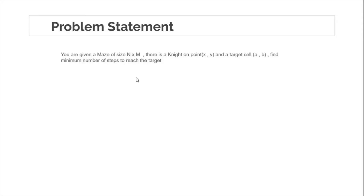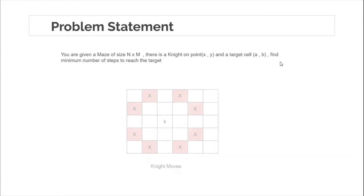The problem statement: you are given a 2D grid of size N cross M. There is a knight on position X comma Y and there is a target cell A comma B. We have to find the minimum number of steps for the knight to reach the target.